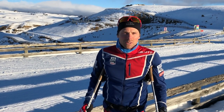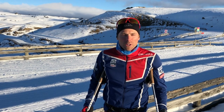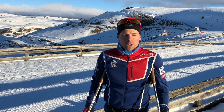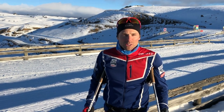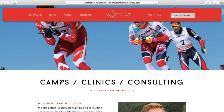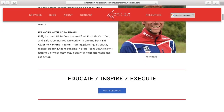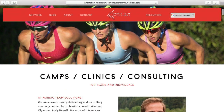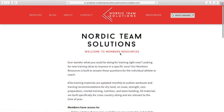Hi, this is Andy Newell with an inside look at what you can expect on the Nordic Team Solutions Members Resources section. From our main page, you'll see the Resources tab at the top. Click on Resources, and you can log in using your Nordic Team Solutions account.